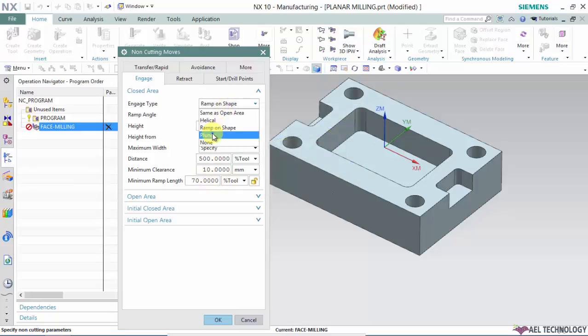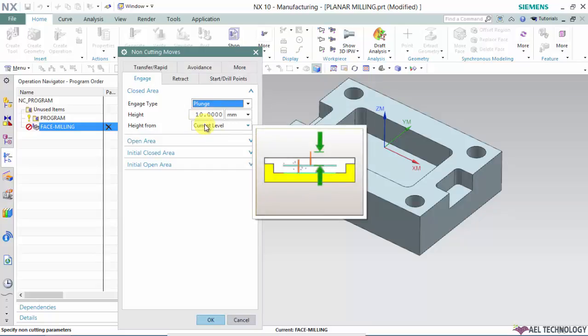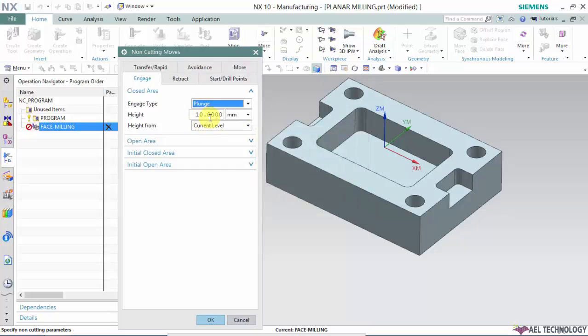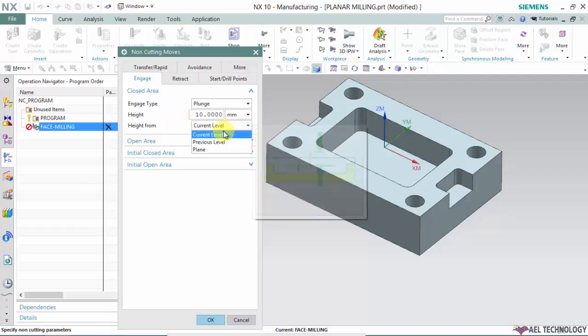Next is plunge. The cutter comes to the engage point in rapid, then we define the plunging feed and height. It plunges at a particular point where the software calculates. You can define height from three options: current level, previous, or plane.